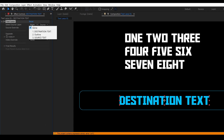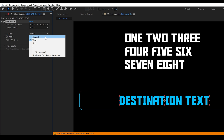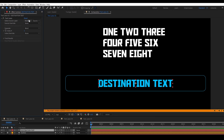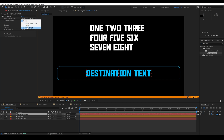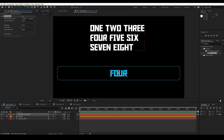The source — we can select a layer or override and choose parent, layer above, layer below, or the comp name, which will actually pull from whatever you've named the comp. Then you choose what you'd like to separate by: word, character, line, or you can also use symbols like an underscore or a forward slash. And finally you choose the index. So let's set the source to our source text. By default it went to the first word because it's set to separate at words and the index is one. If I set the index to four, you'll see that I get the fourth word.